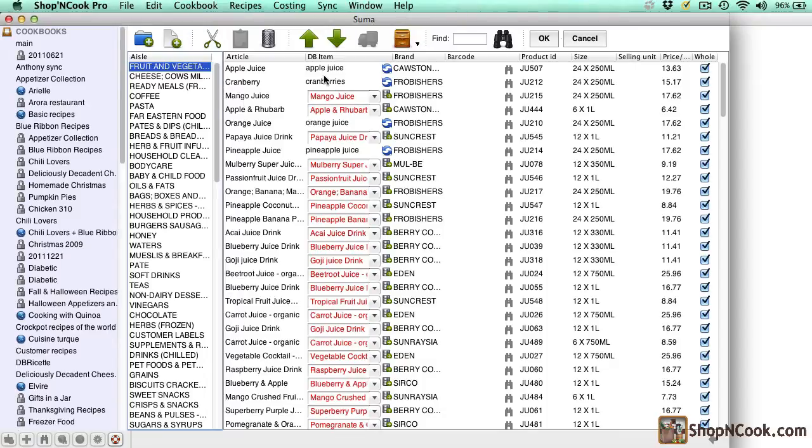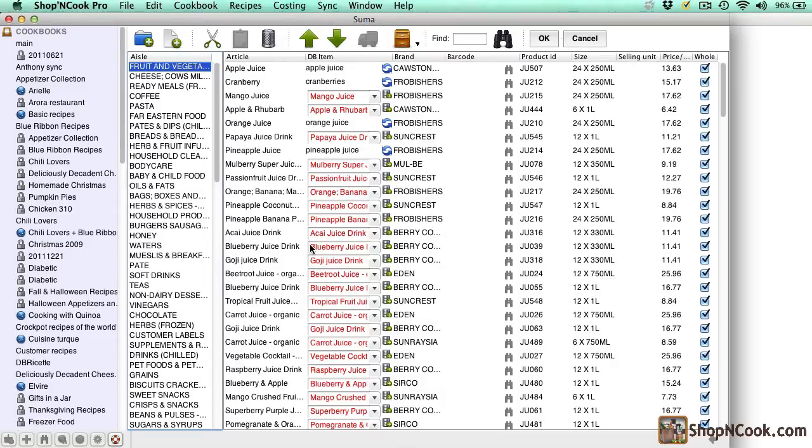The first column is the article name and the second shows the corresponding item of the database. The articles in black have been linked with the main database. The ones in red are not and you have to do it manually.